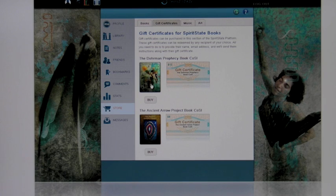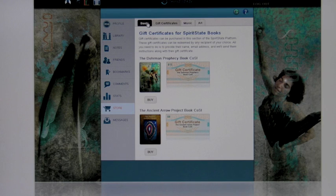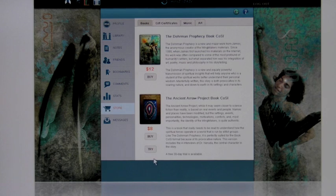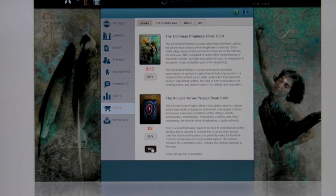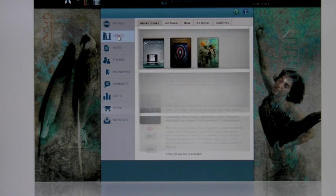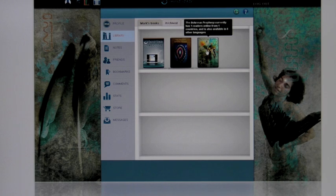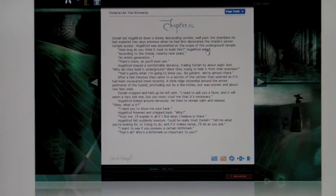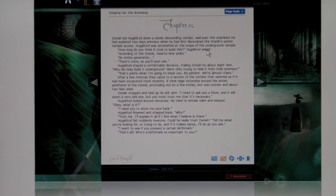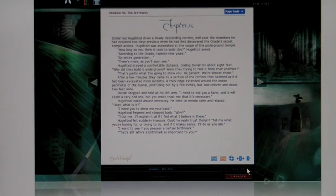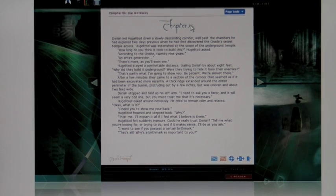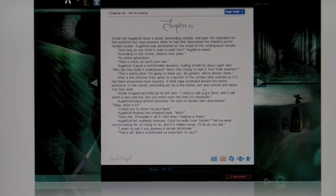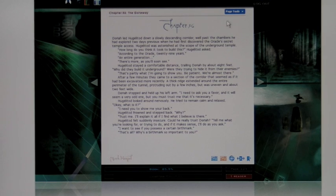Once you've bought the book or you've elected to try it out—by the way, the Ancient Arrow Project has a try before you buy button right here. It gives you a 30-day trial. Then all you do is go to your library, and then you select the book. So, for example, I'm just going to select the Dorman Prophecy. This is where I last left off. I'm on page 439, chapter 56. So that's where I'm at with this book.